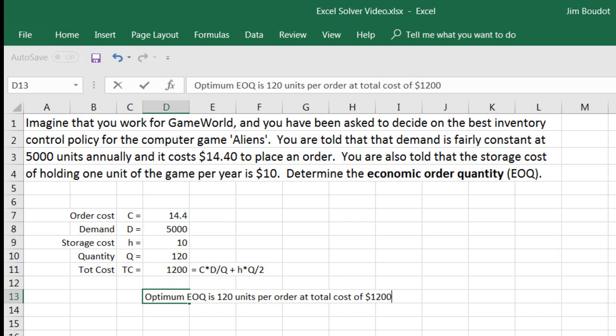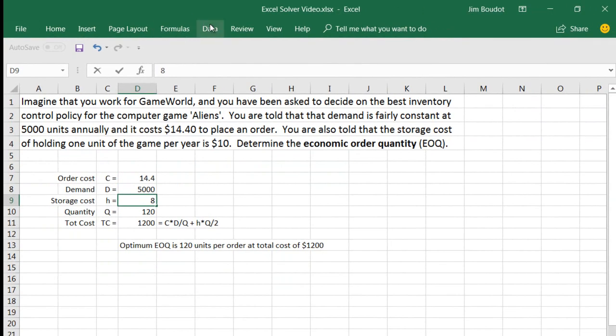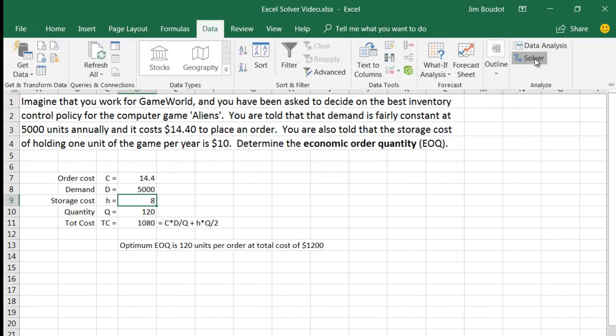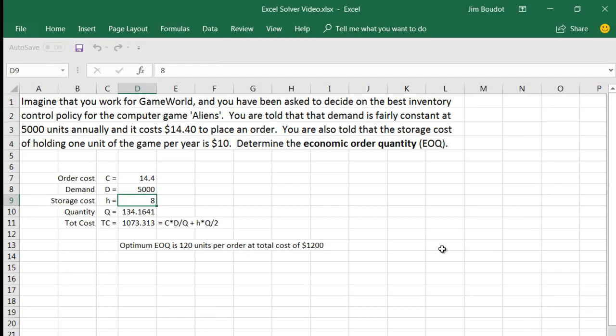What's very useful with Solver is that we can solve hypothetical what-if analyses very easily. For example, what if the storage cost would drop by 20%? What would be the impact on EOQ? Let's go back, change the storage cost value to 20% less, or $8 per unit, and re-solve this problem. Go to Solver — the pointers to the input values remain the same. Click Solve. If our storage cost drops by 20%, our economic order quantity would increase to 135 units per order, and our total cost would fall to $1,073.31.